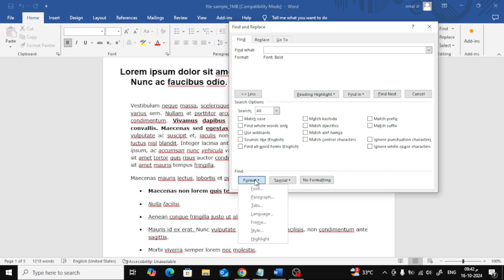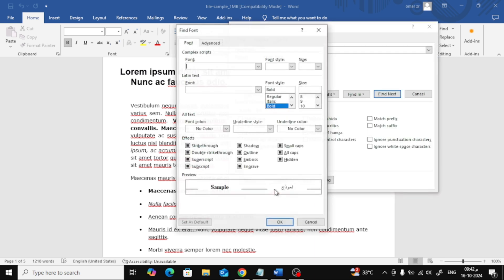Now at the bottom of this window, you'll see a button labeled Format. Click on that, and then from the drop-down menu, select Font.